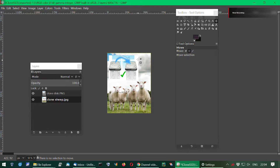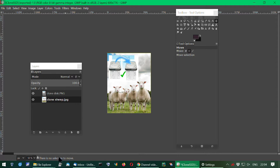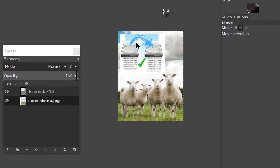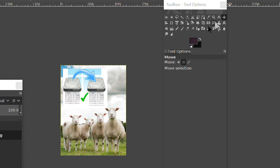I try to move this picture but the layer doesn't work. You can see the message — there is no selection to move. What do I do? It doesn't work.